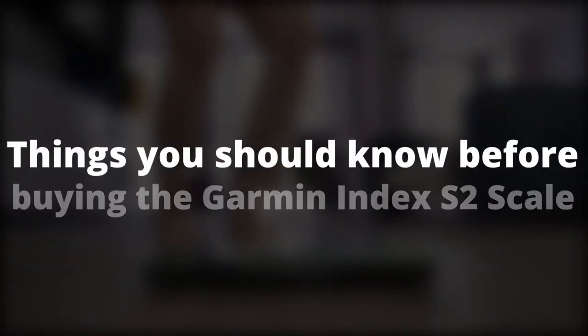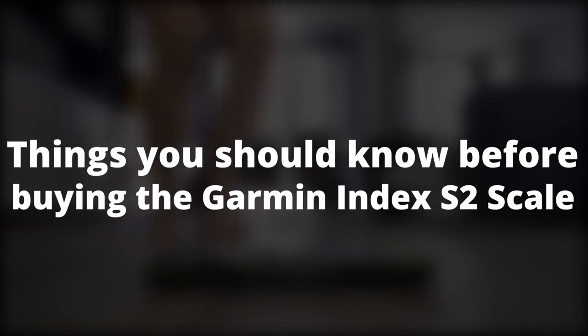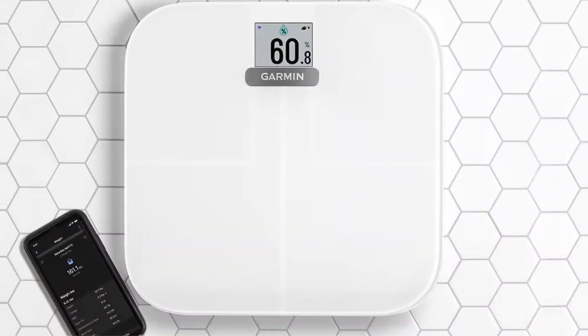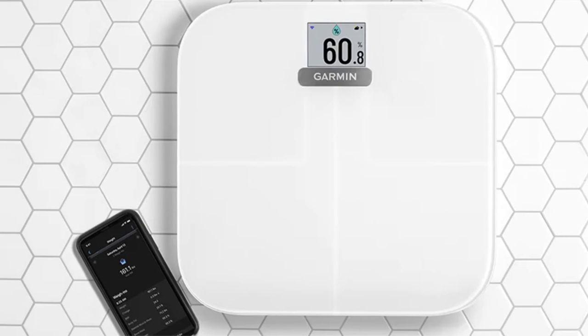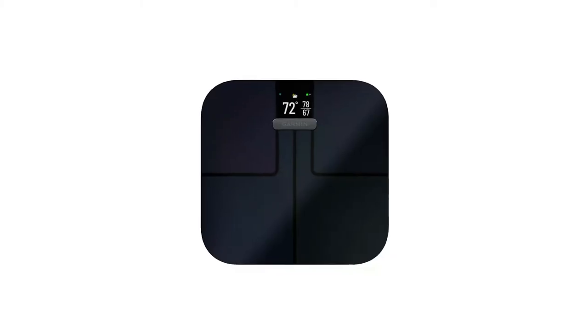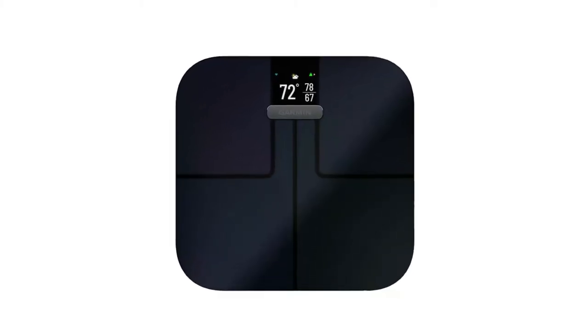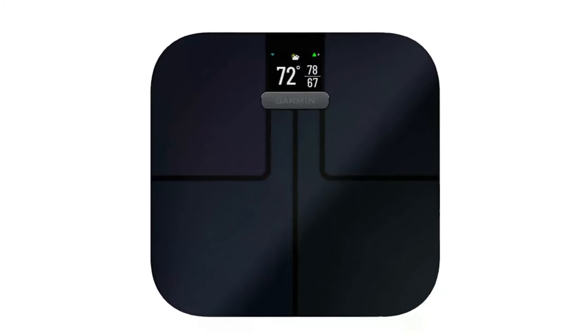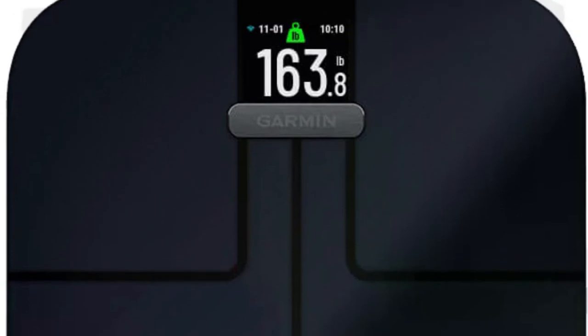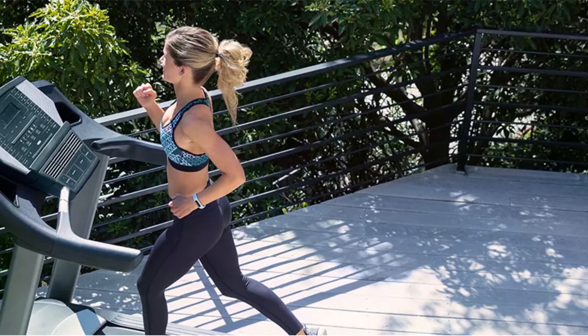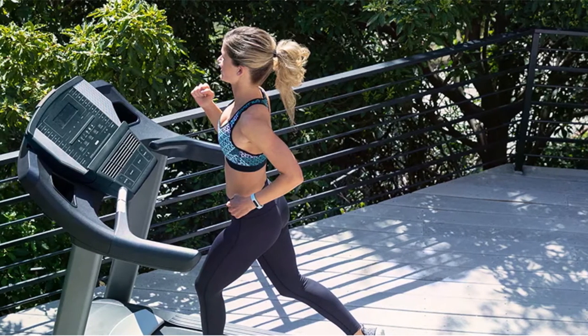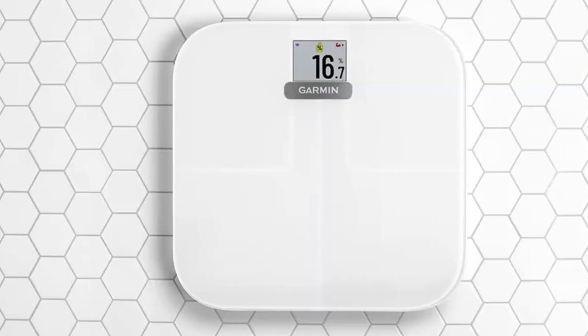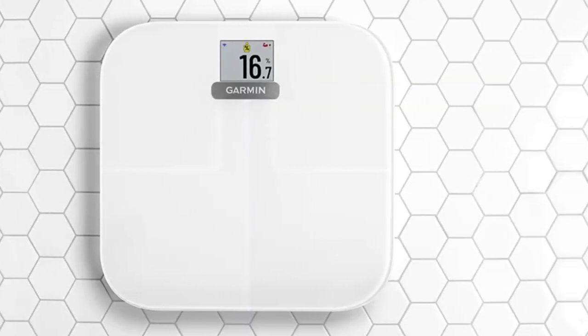Things you should know before buying the Garmin Index S2 Smart Scale. Users have to decide whether they want all of their measurements displayed in imperial or metric terms. You would think that users choose from their Garmin Connect account how they prefer their measures displayed. That's not the case. It is set manually using a button underneath the scale. Once that's done, metrics for all users are displayed as such.